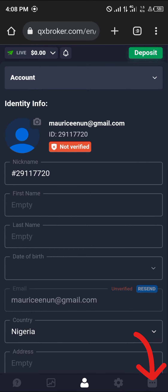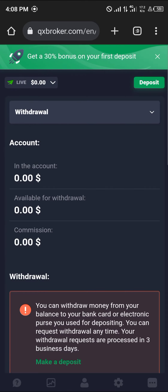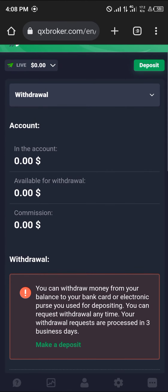Once you've done this, you're going to be met with the menus where we have deposit, withdrawal, and transactions. Simply select the withdrawal option.